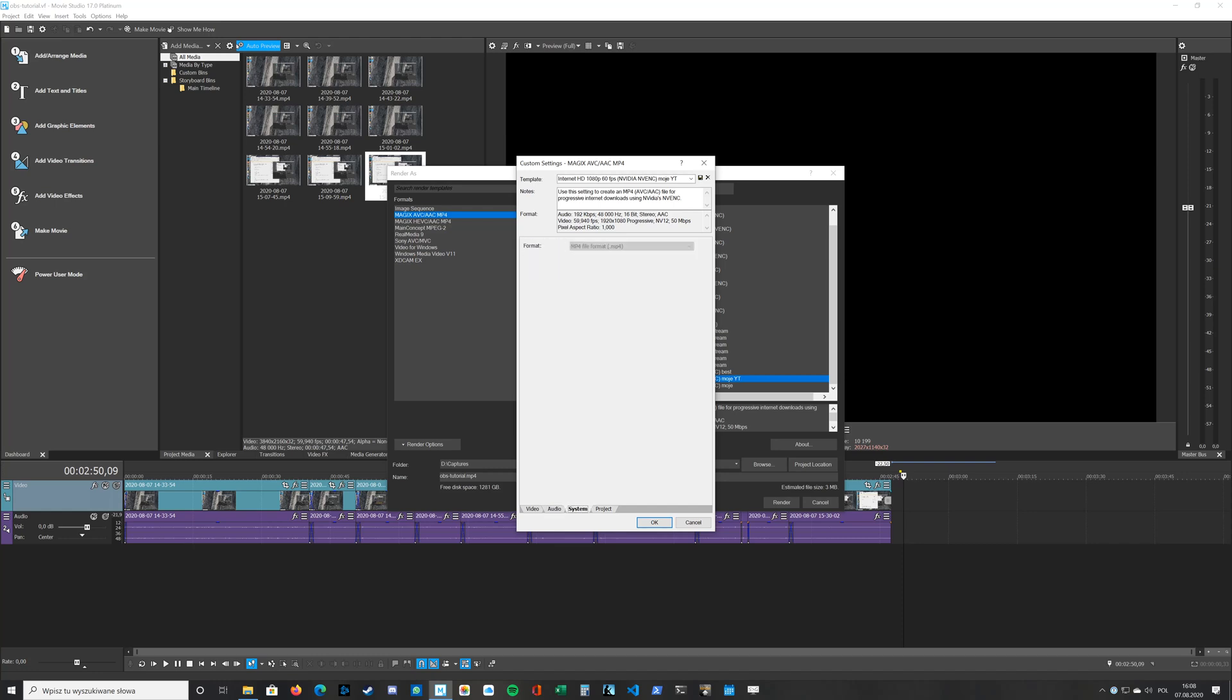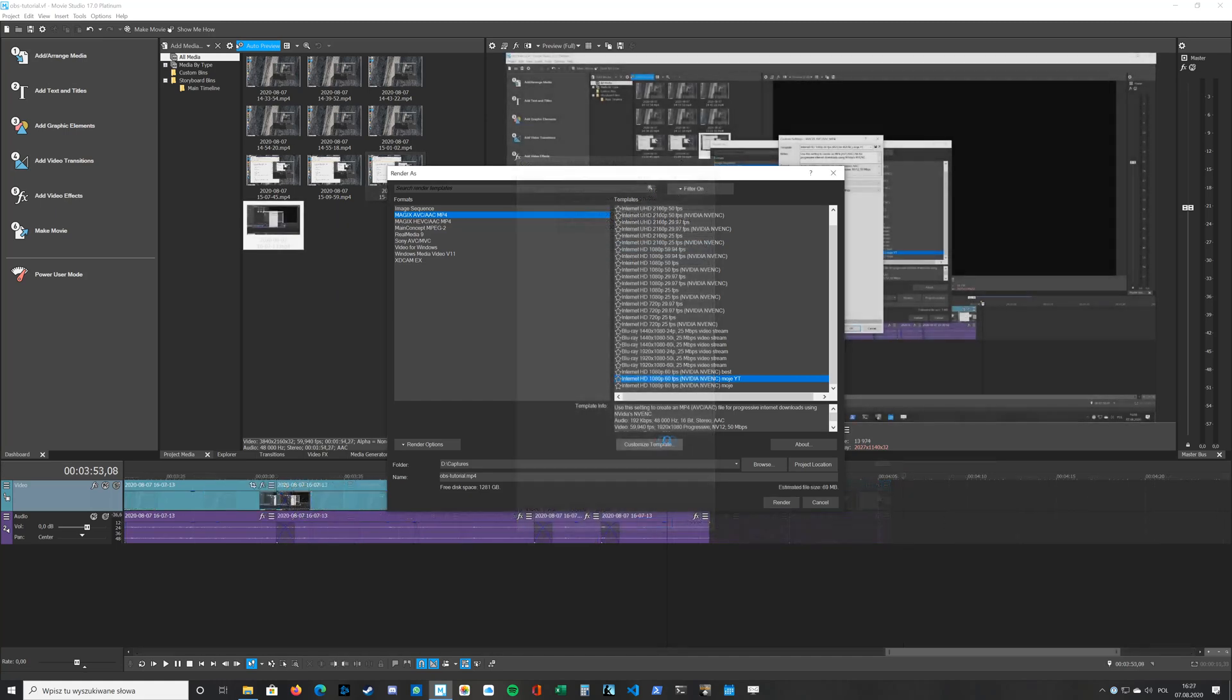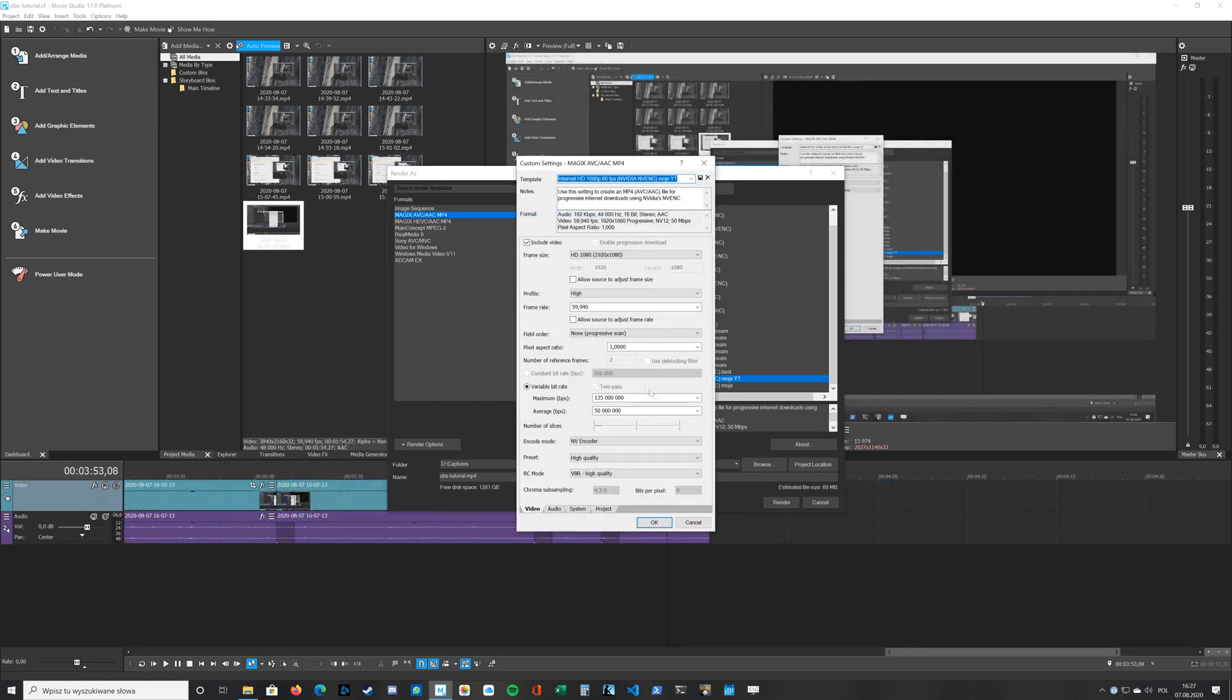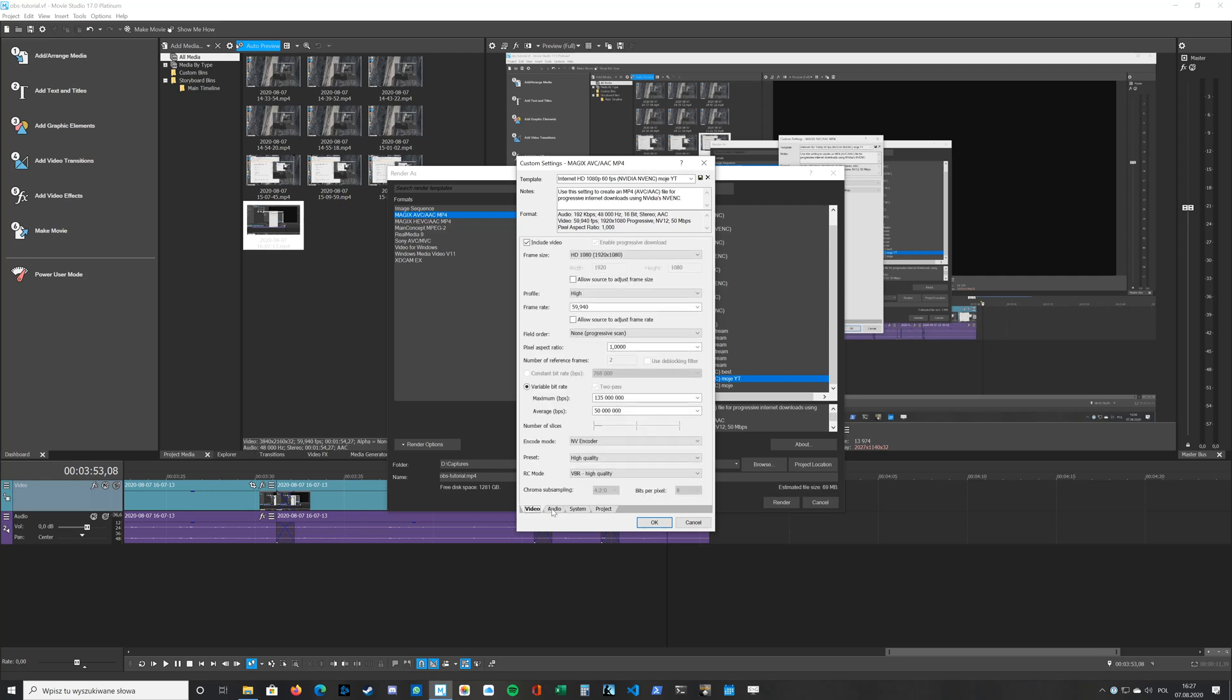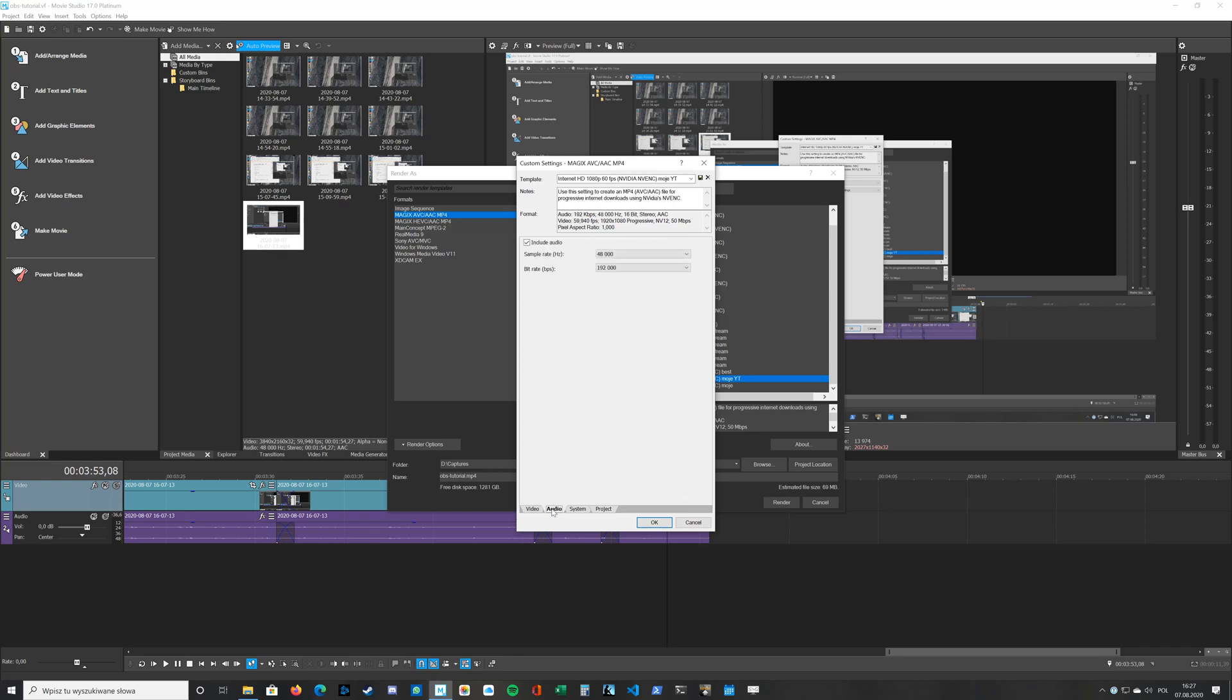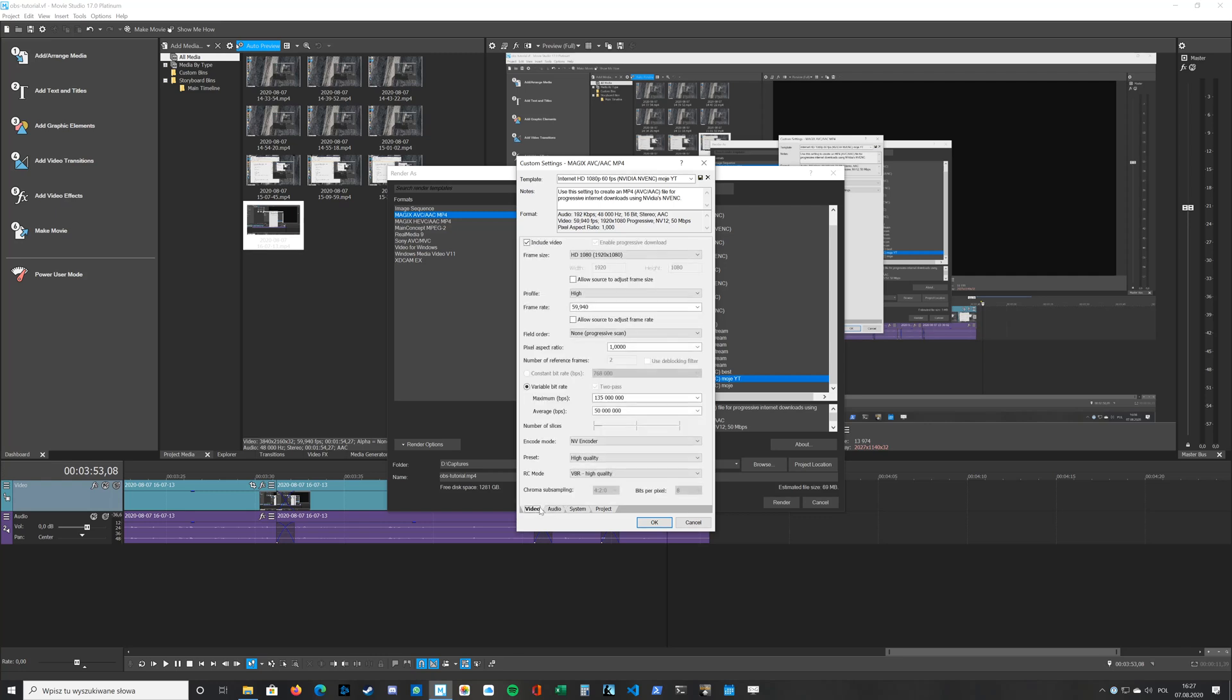My format is set to MP4 and rendering quality is set to the best. That's it. With these settings, the file is not very large and the quality is very good.